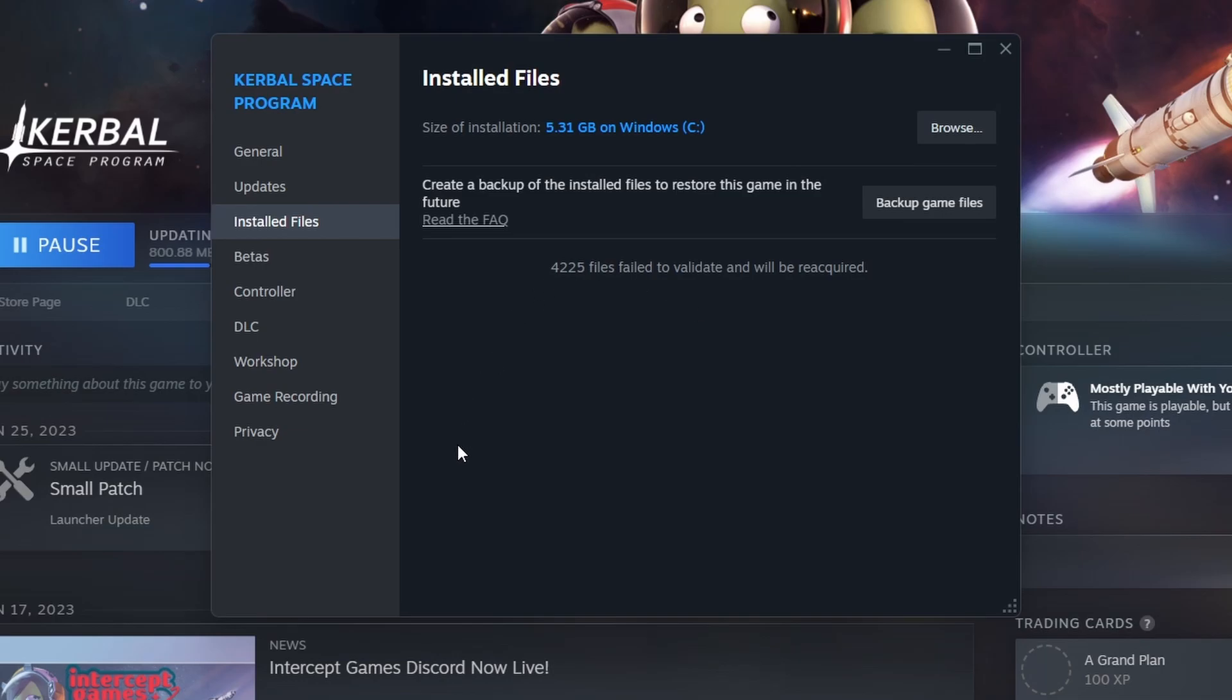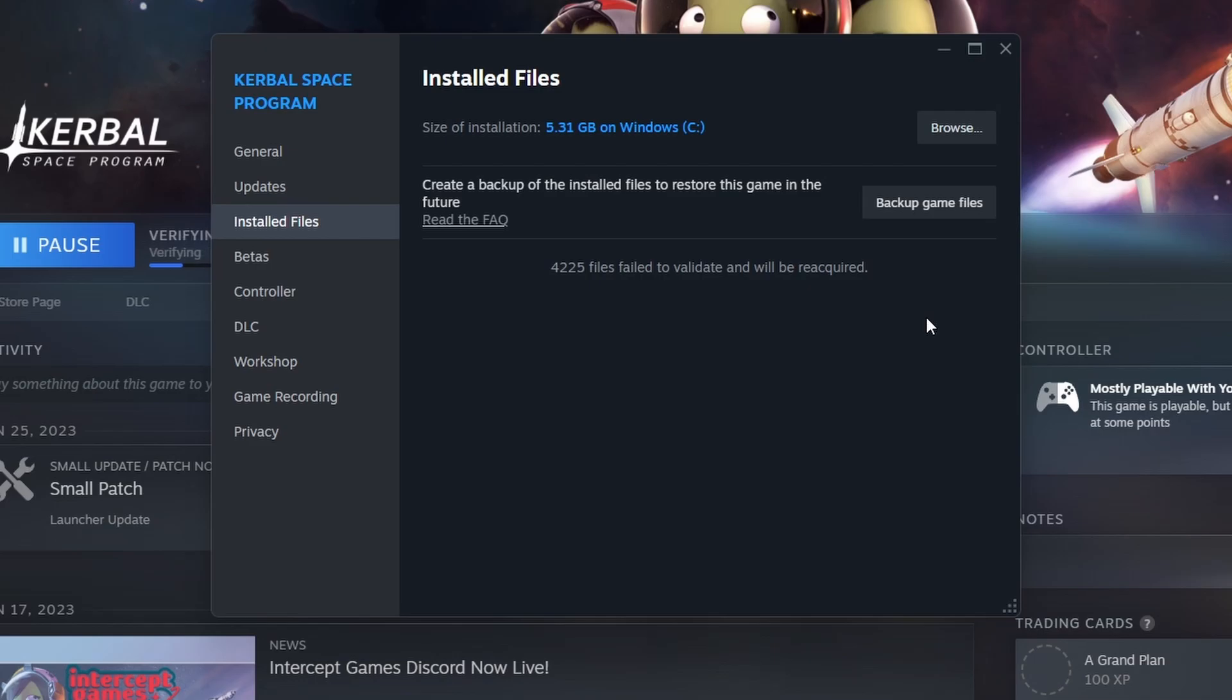Which can potentially lead to errors in the file. And if you're having trouble with RP-1 or RSS, that could be a potential cause if you're working on a file that has already been created. And so with that freshly installed it's now going to verify that the game files are correct. And when that's done we'll have the first step completed.